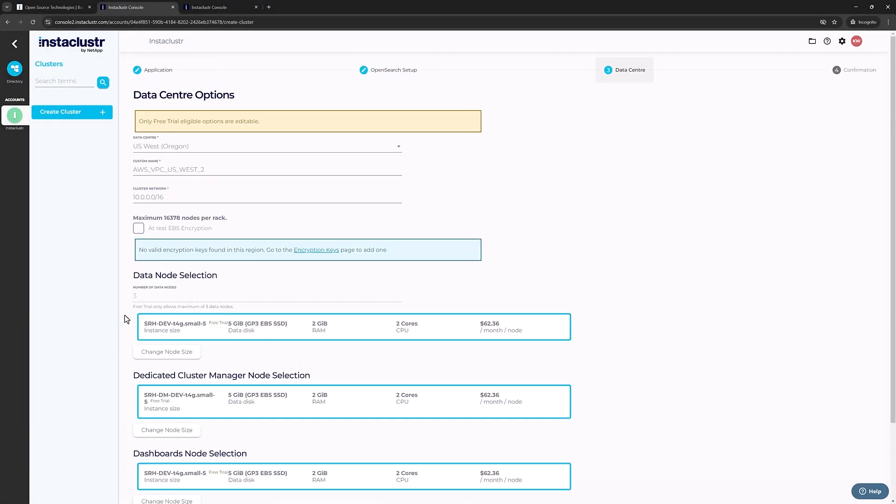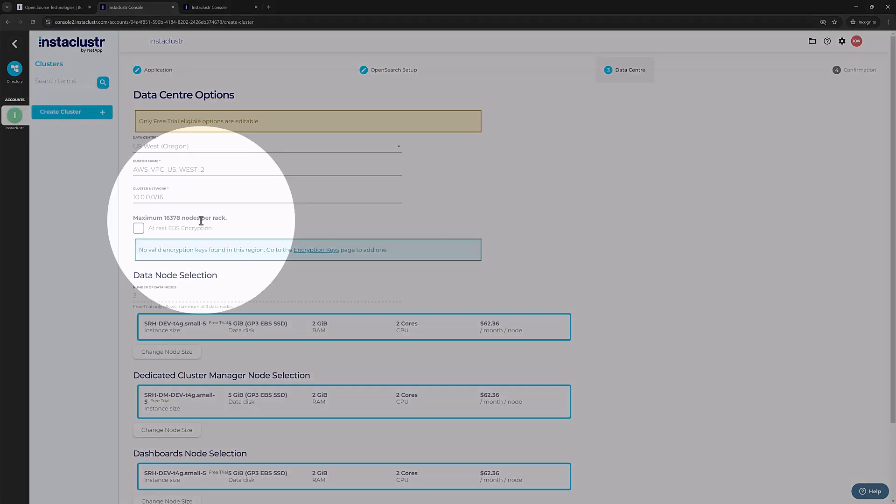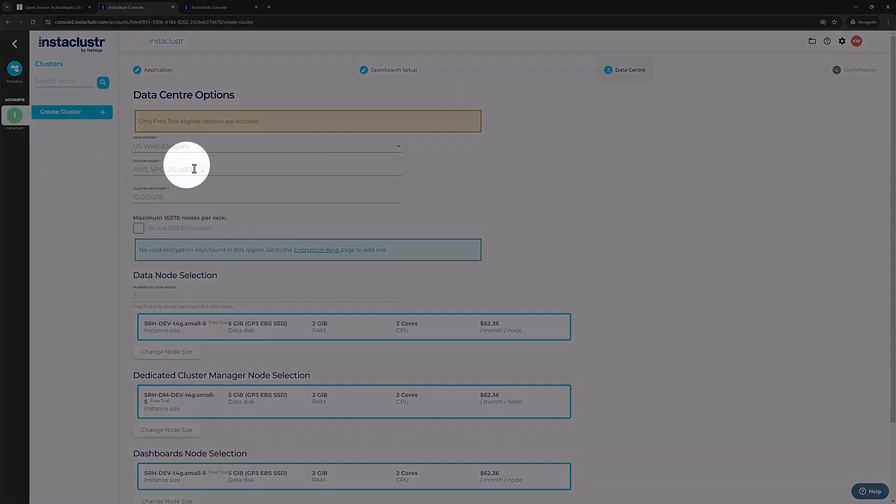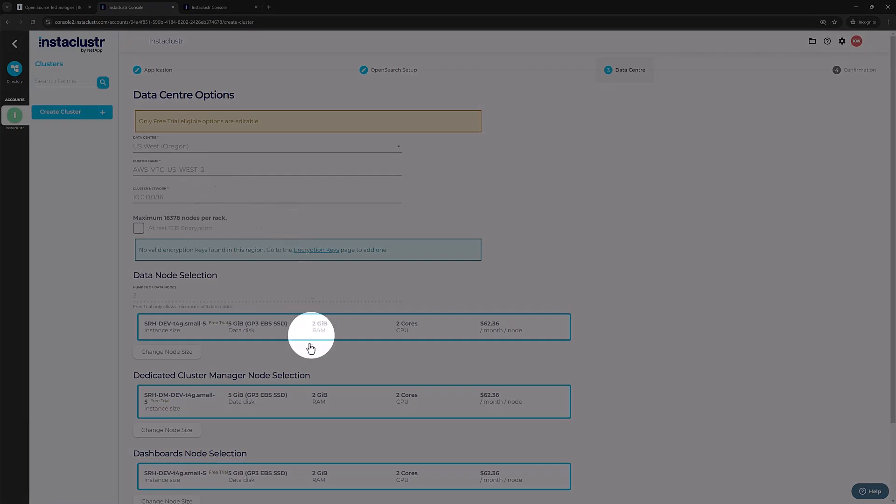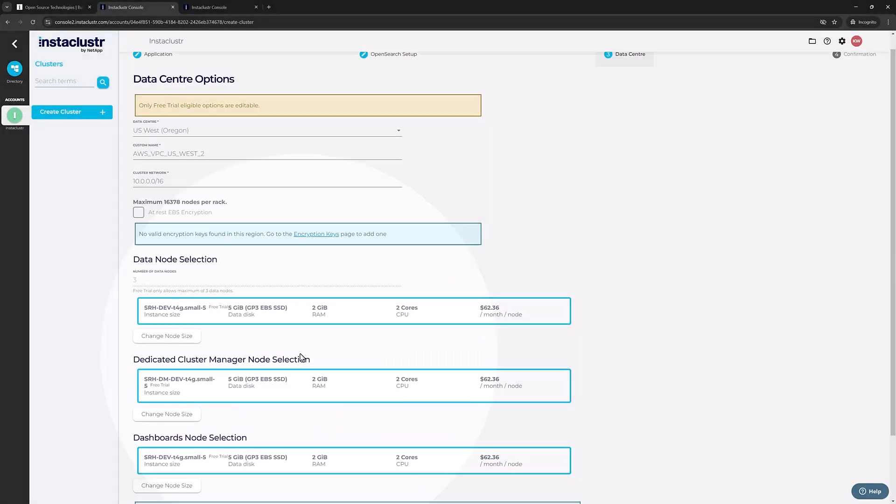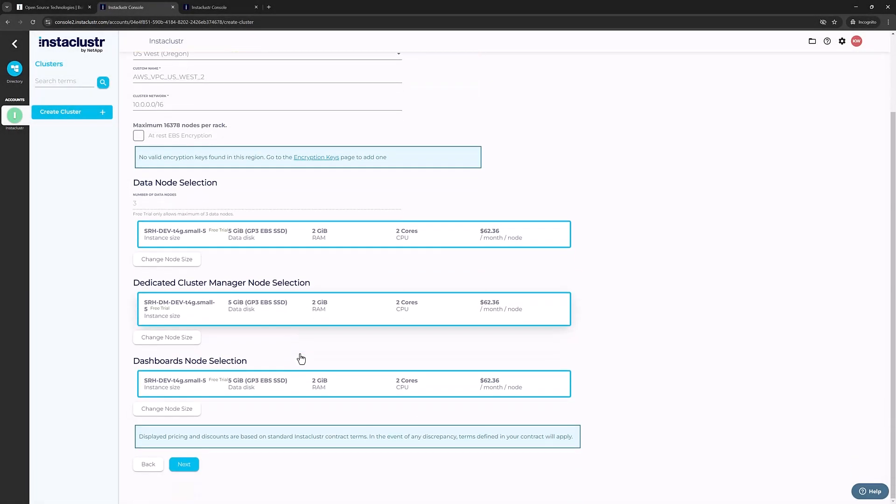This leads you to the Data Center Options page. You can select an infrastructure provider, region, custom name, a number of nodes, and more here. If you use AWS, there are also some additional encryption settings. Once you've looked through these, click Next.